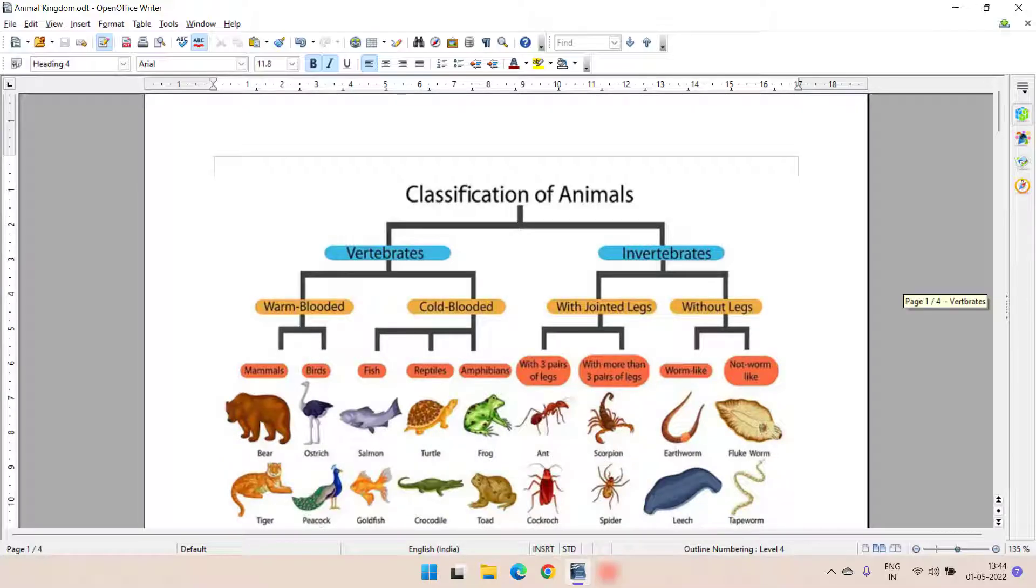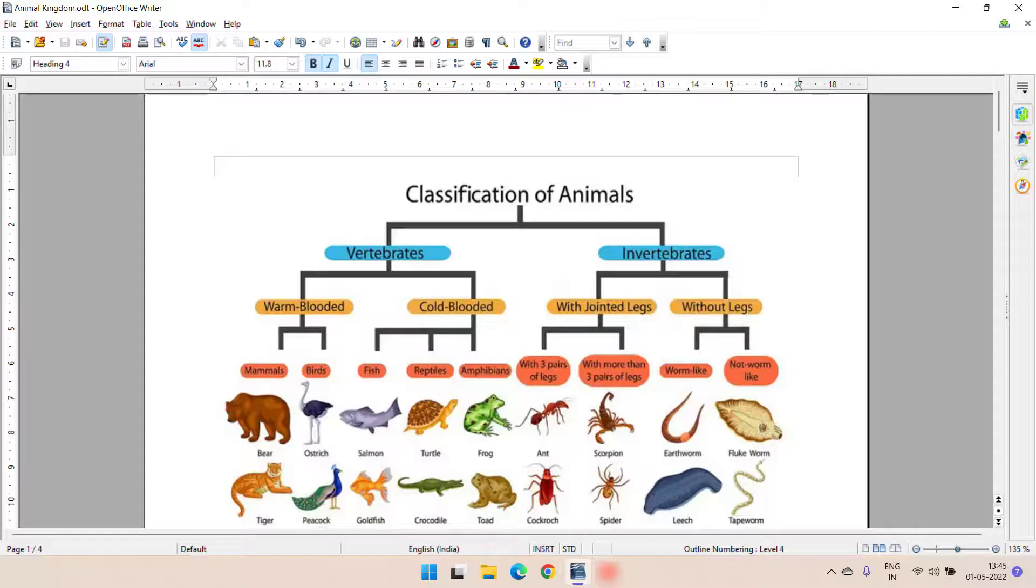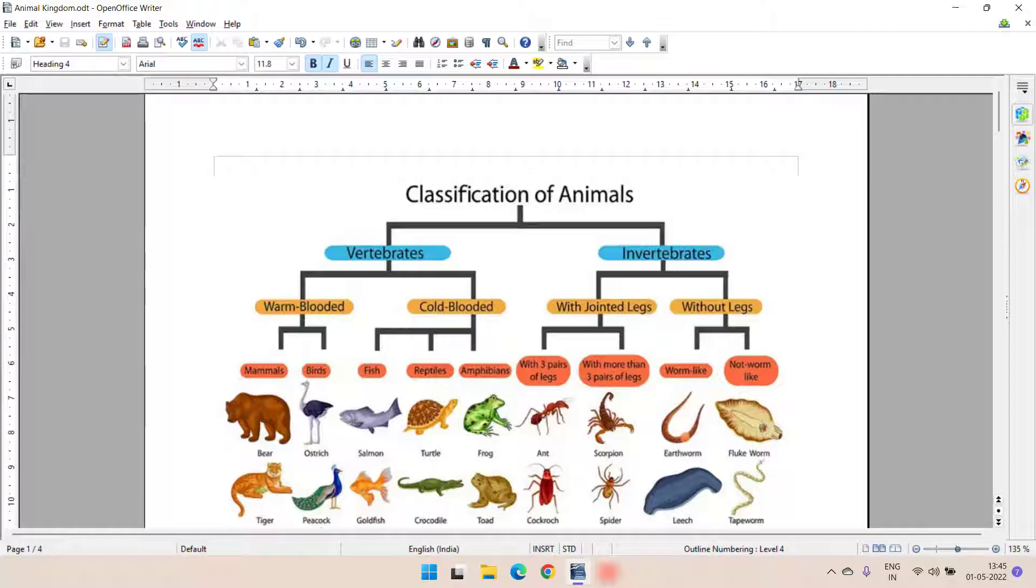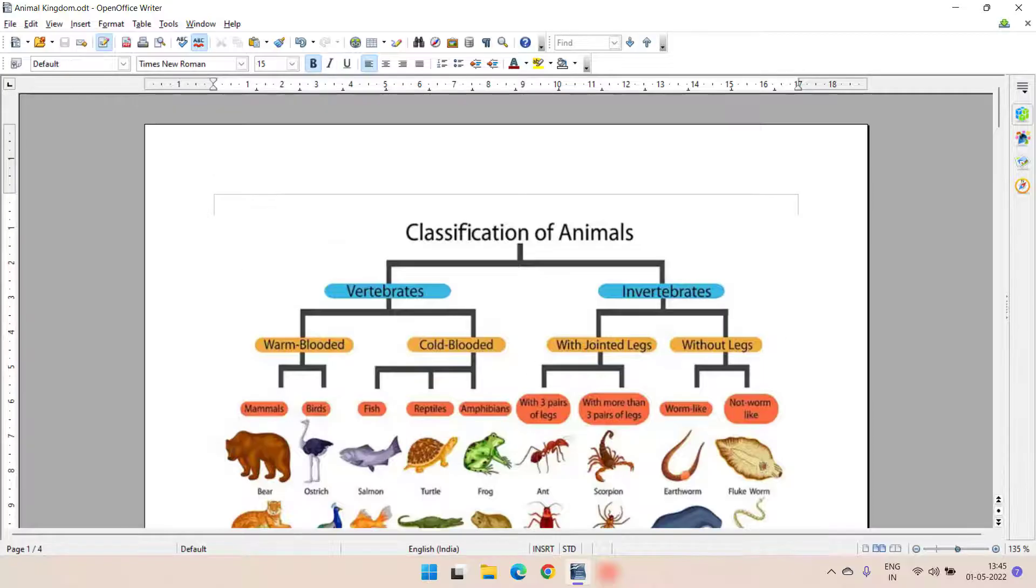So here, vertebrates is heading 1, warm-blooded and cold-blooded heading 2, then mammal and birds heading 3.